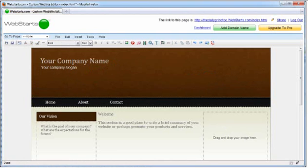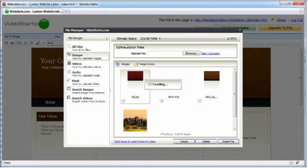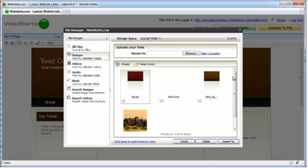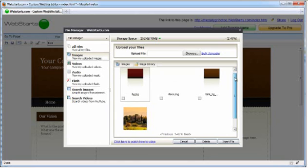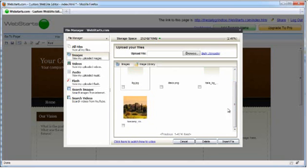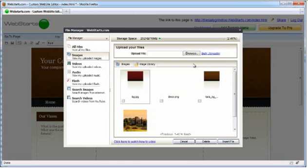Working with images. To add an image to your webpage, click on the Insert Image icon on the toolbar. You can then choose from images that have already been uploaded to what is called the File Manager.